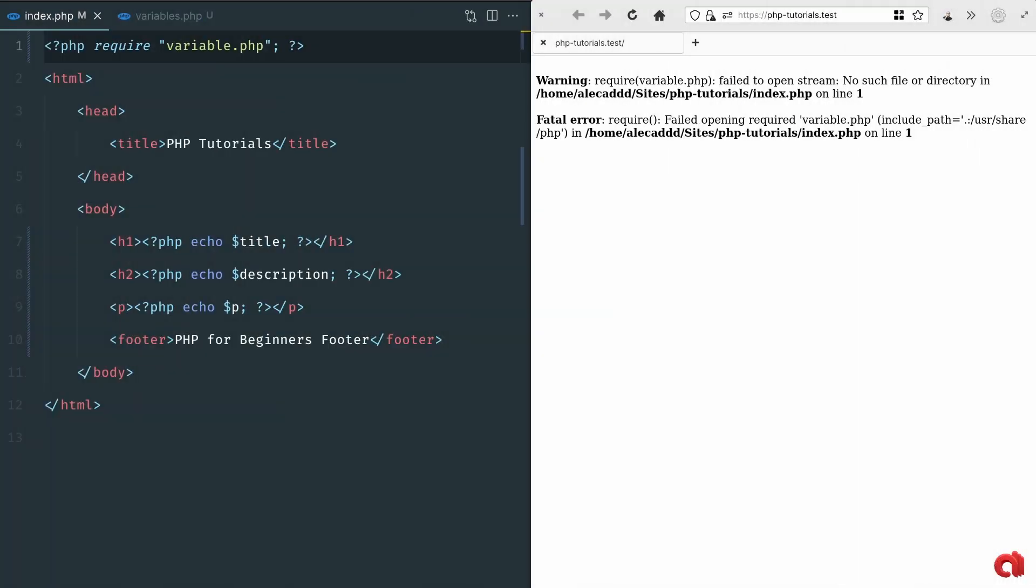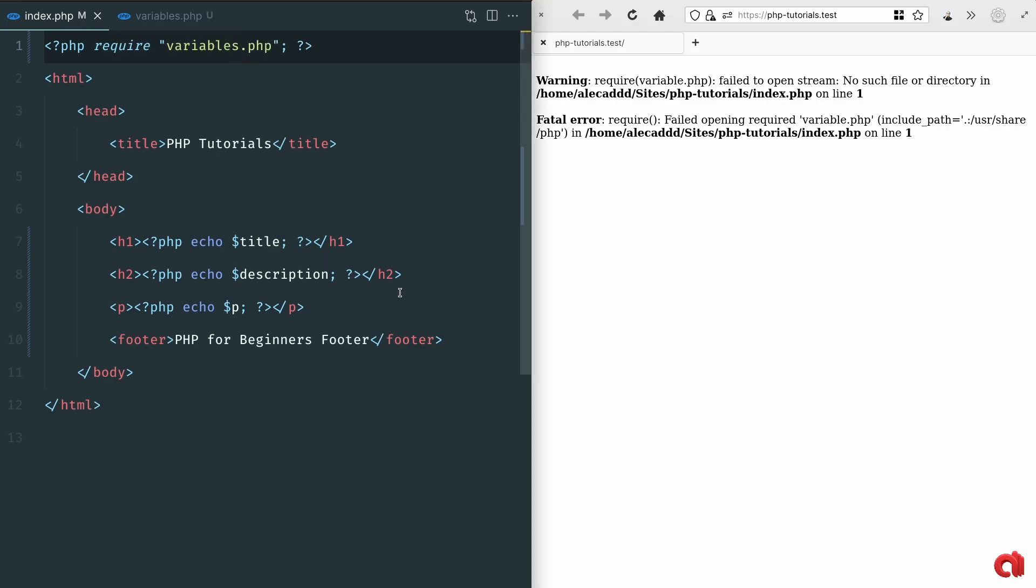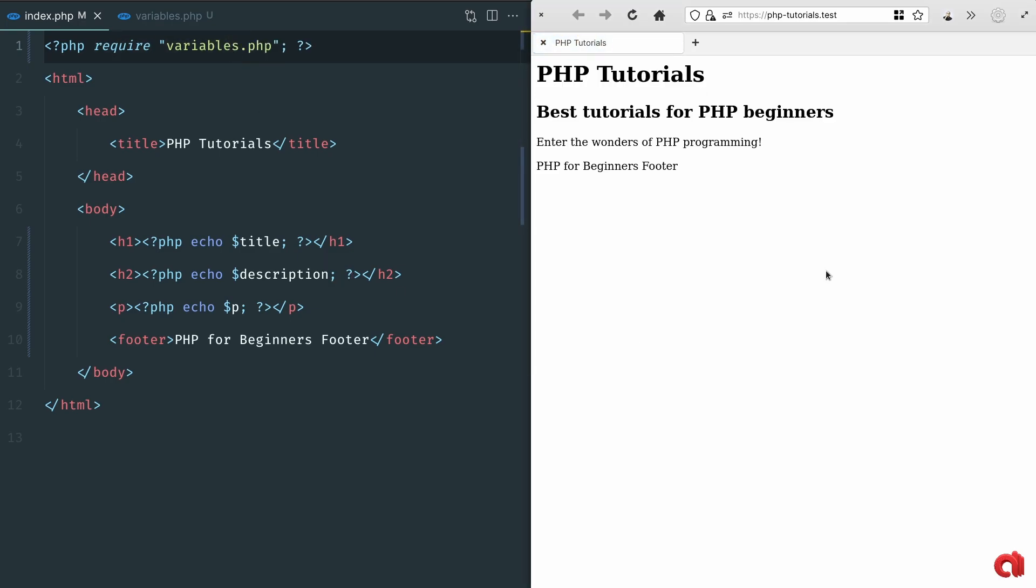There are also a couple of related methods that are pretty common which are the include_once and require_once.